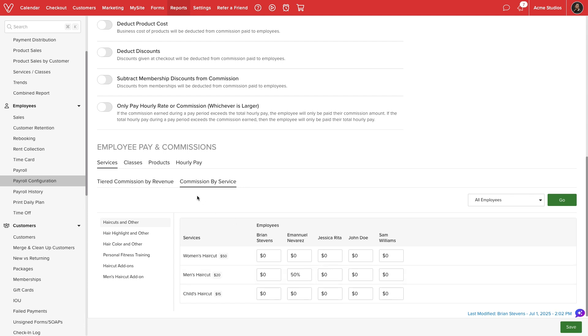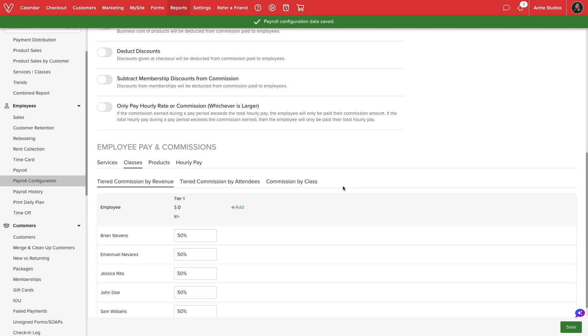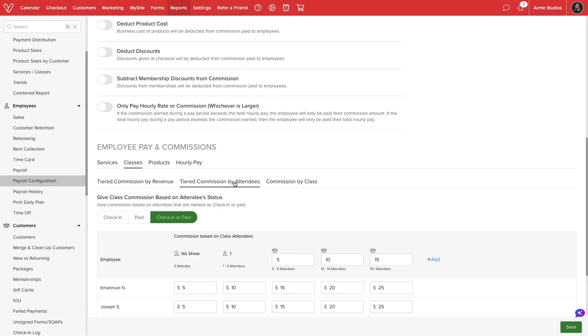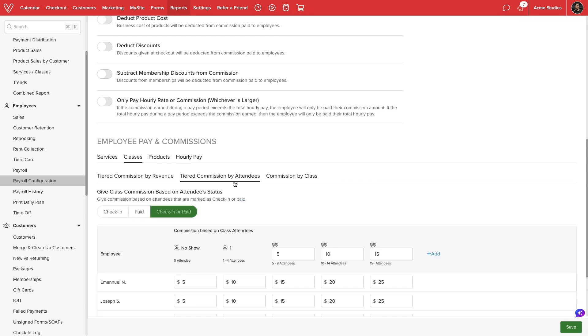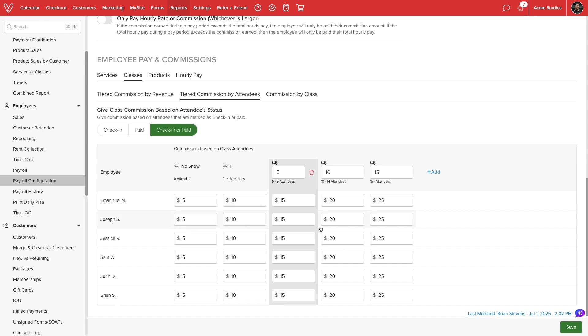We can repeat the process of setting up our commission structure for classes and products. For classes, we have an additional option to set up commission by attendees. We can pay a dollar amount based on the number of attendees that check in or pay for a class. We can add multiple tiers and set a flat value for each. For example, if 10 to 14 attendees show up for a class, our staff can earn an additional $20.